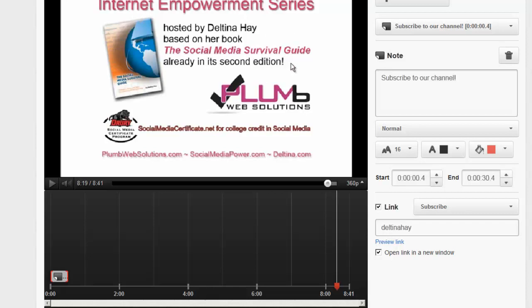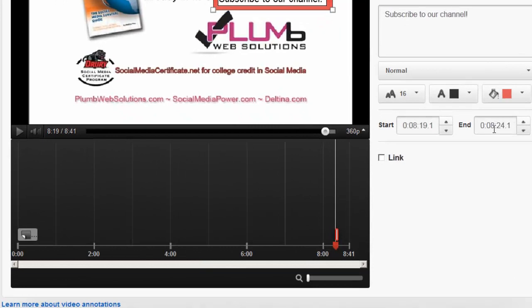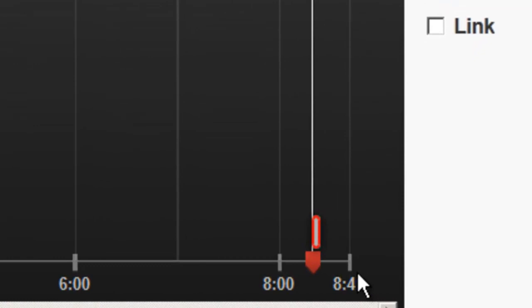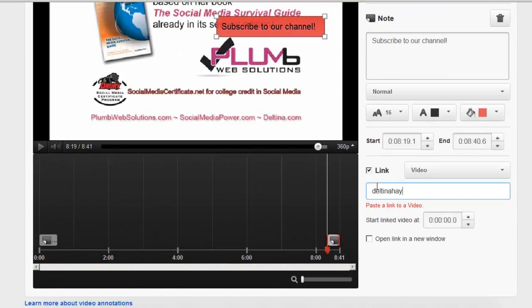I'm going to scroll back up here and choose add annotation again note I'm just going to go through the same process. Okay now I have my text in place I'm going to come down here and adjust the duration. I want it to go to the end of the video or as close as it will let me go to the end of the video so I'm going to put a 41 in here and see it'll adjust it to where it's comfortable and so here's my button but I want to make it a link again like I did before so this is to demonstrate also for you that you can put more than one within the same video.